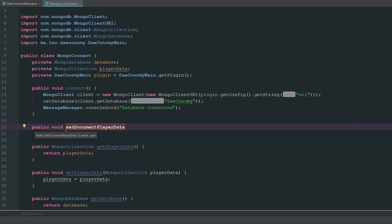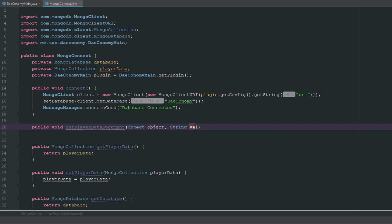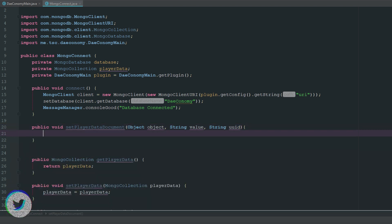We're going to name it so that it makes sense. We'll say public void setDocumentPlayerData — or you can do setDataPlayerData, whatever you want. MongoDB works in JSON documents so it makes sense to call it setPlayerDataDocument or getPlayerDataDocument. Now what we're going to need for this is an Object parameter. The reason we're using Object is because we're not always going to be getting a string, boolean, or integer — with Object we can pass anything in.